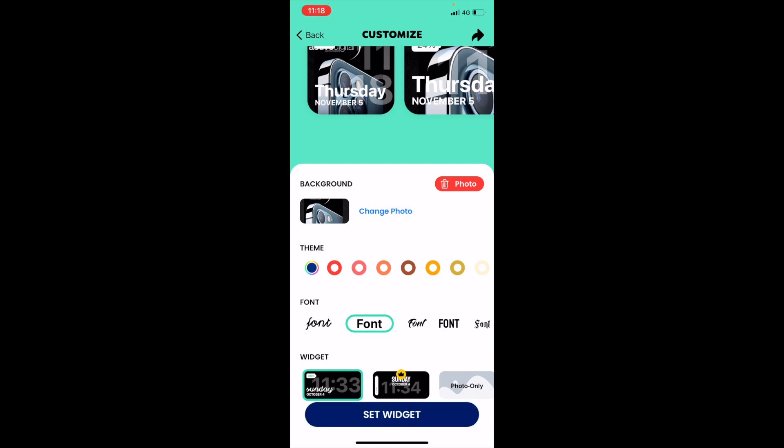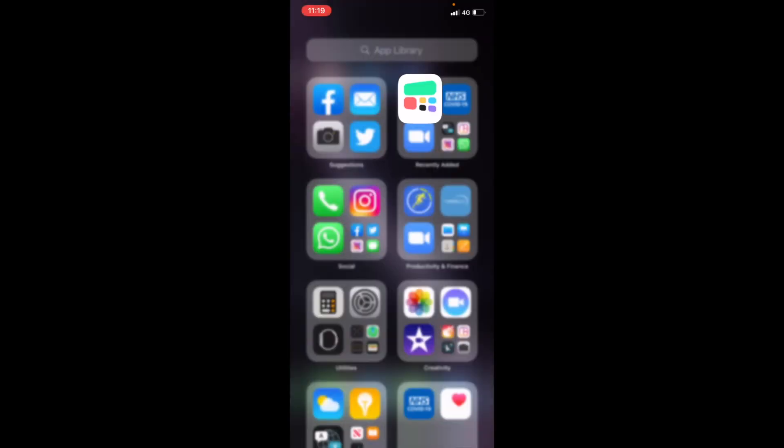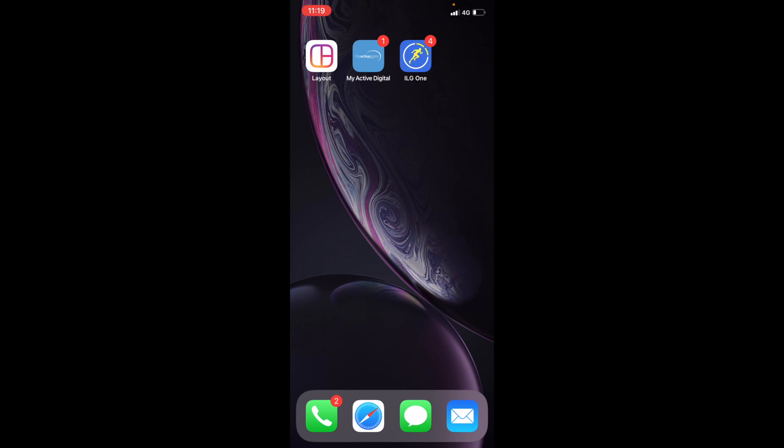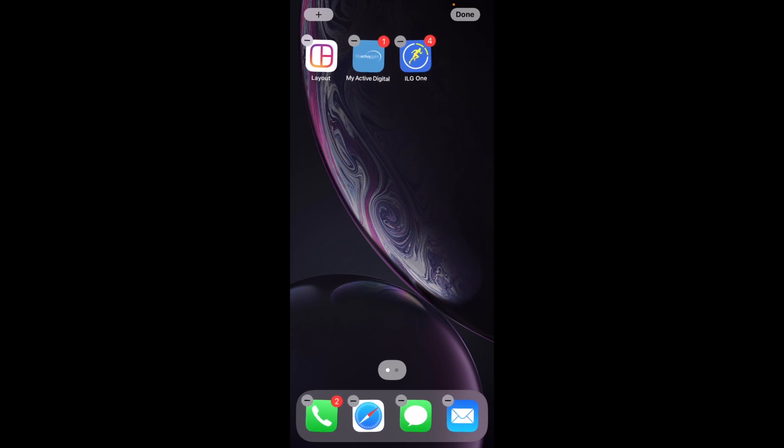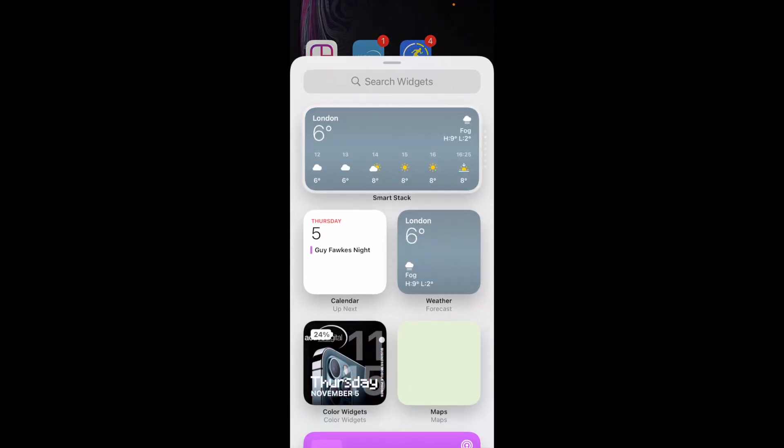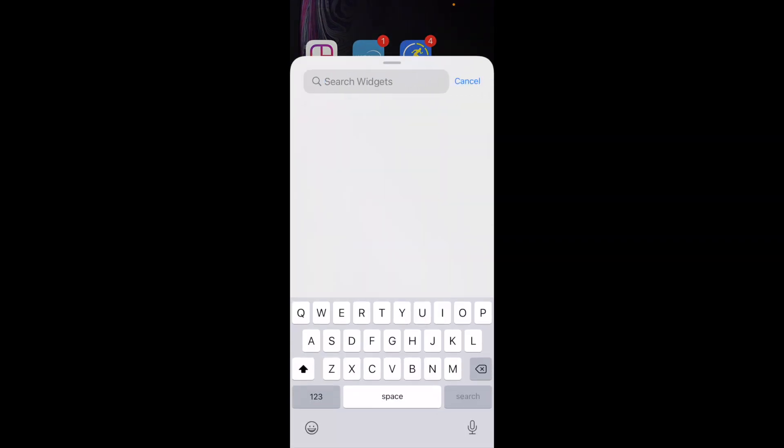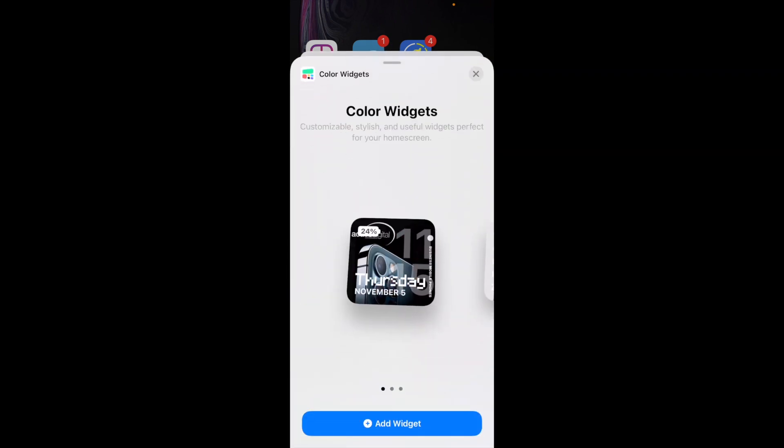Now to get the widget onto your home screen, go to your home screen and press and hold until all of the apps go into the jiggly mode. In the top left-hand corner, you will see the plus button. If you press that plus button and in the search bar, type Color Widgets and it brings it up already and tap into there.